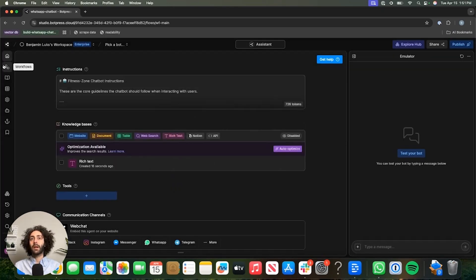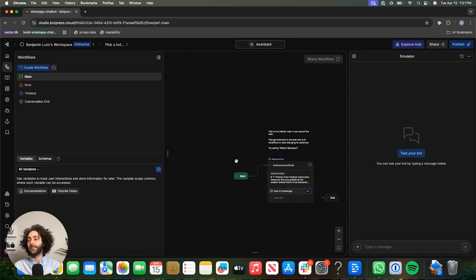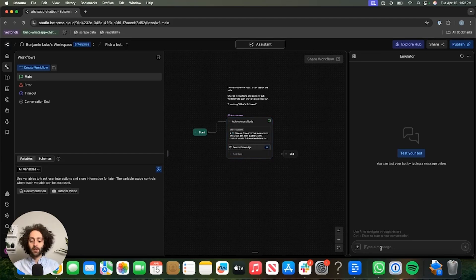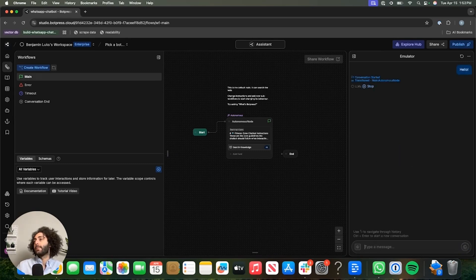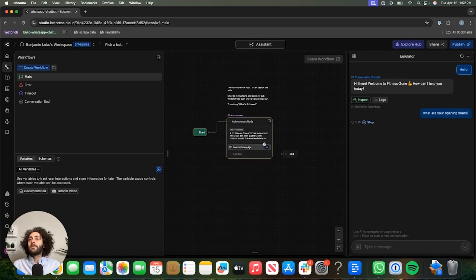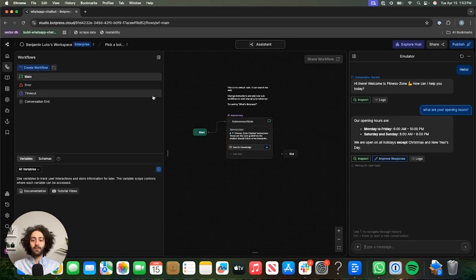Now we're going to head over to the workflow and make something simple. By default, what we're going to have here is an autonomous node from the get-go that searches the knowledge base. That's pretty much all we'll need for this tutorial. Let's give it a little whirl. What are your opening hours? All right, yeah, that looks good.